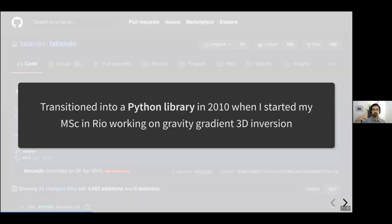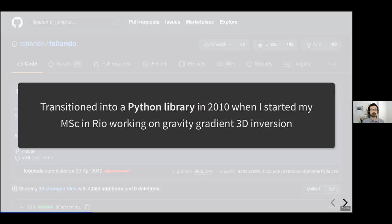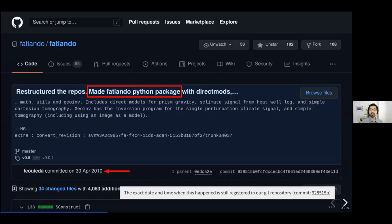The project transitioned into a Python library at around 2010, when I started doing my master's in Rio. I was working with gravity gradient 3D inversion at the time, so I was developing quite a bit of code to program some of these methods. Back then the gravity gradient data was pretty new and just coming out, and there weren't really any 3D inversions available, so we were trying to develop that. I ended up putting all of this code into the Fatiando package.